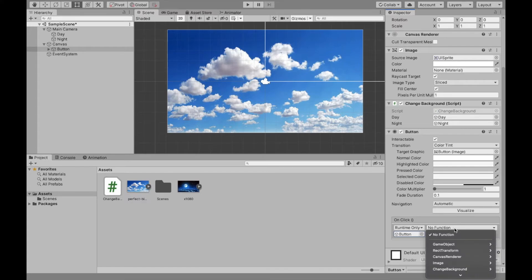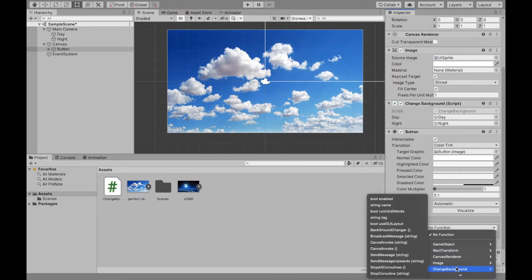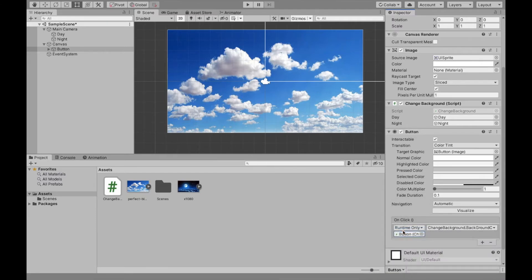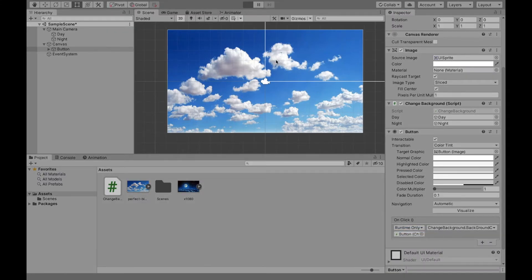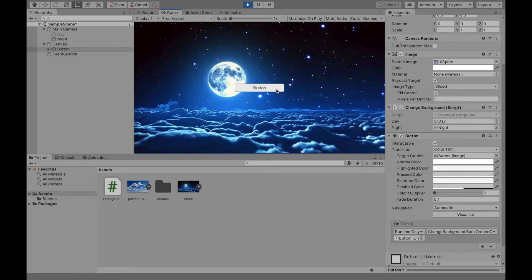And then the function, you first select the name of the script, which was change background, and then background changer, which was the name of our method. So now if we click play and we click our button, it should change from our day to our night.